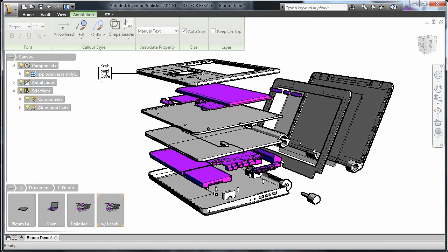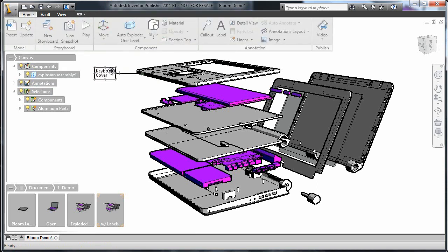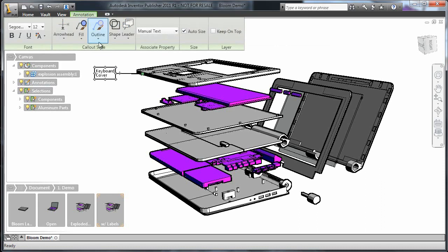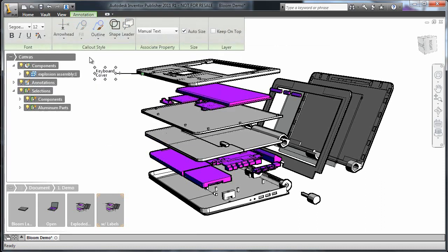Now, using the callout style tools, I'll remove the text border. After doing this to all of the parts, this is what I end up with.